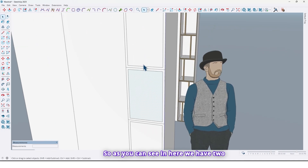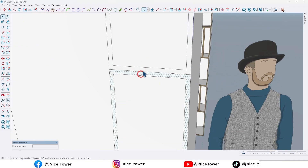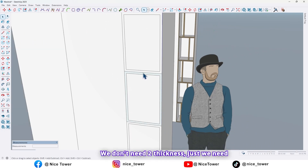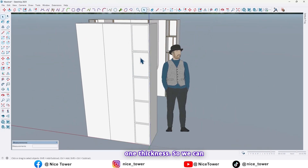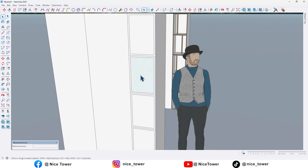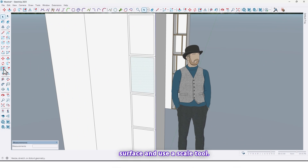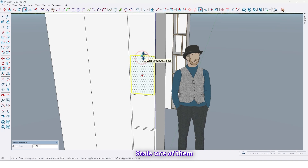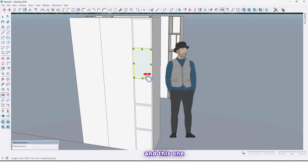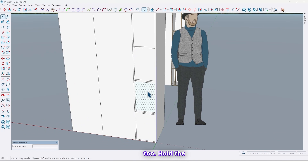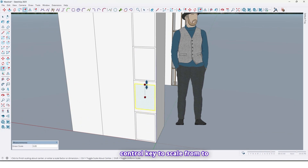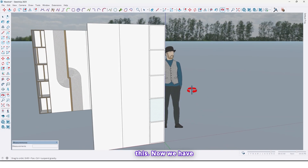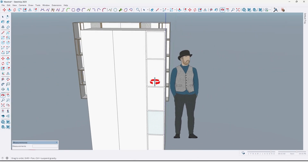As you can see, we now have two thicknesses. We don't need two thicknesses — we just need one. So we can remove one of them. Select this surface and use the Scale tool, scale one of them, and this one too. Hold the Ctrl key to scale from both sides. Now we have just one thickness.